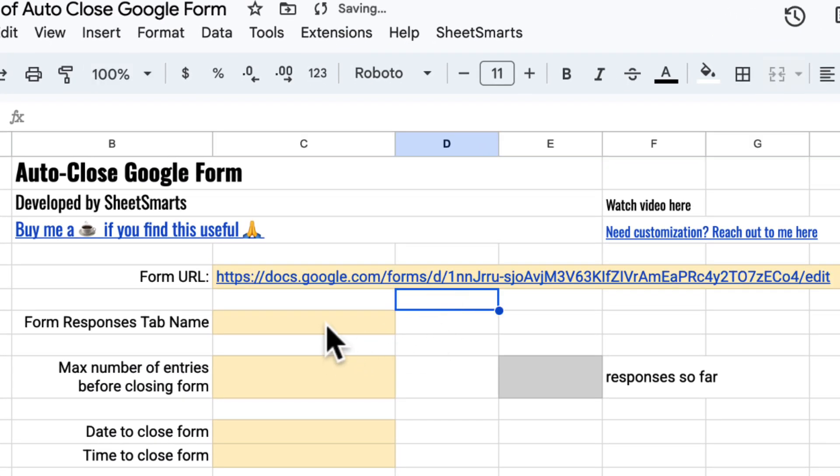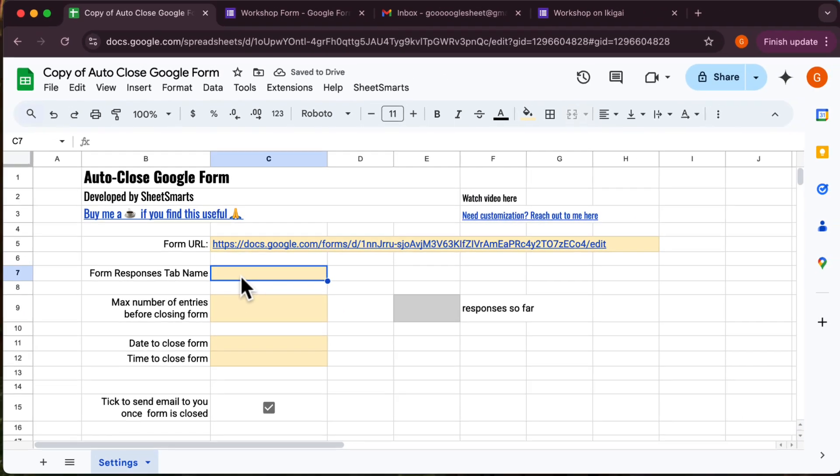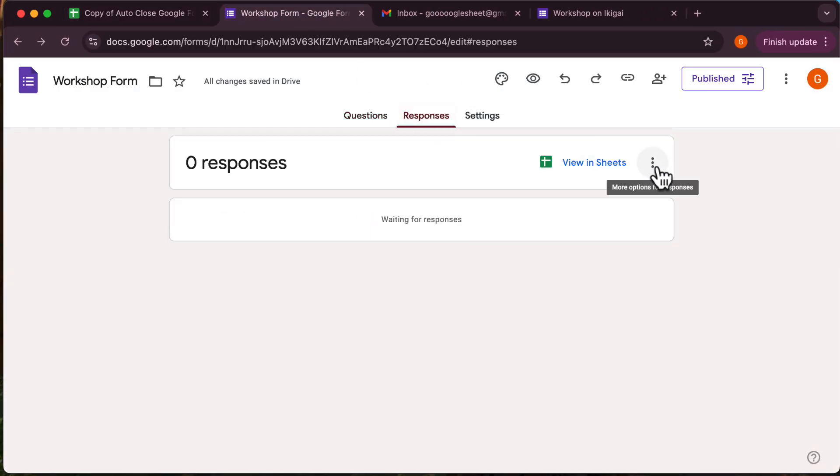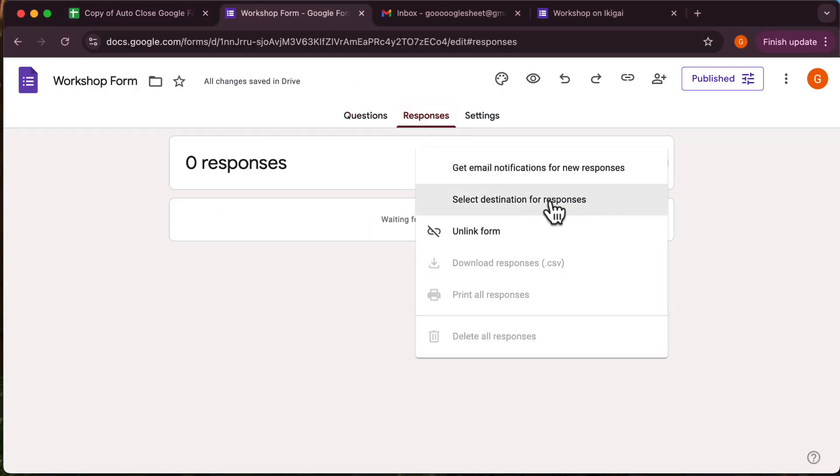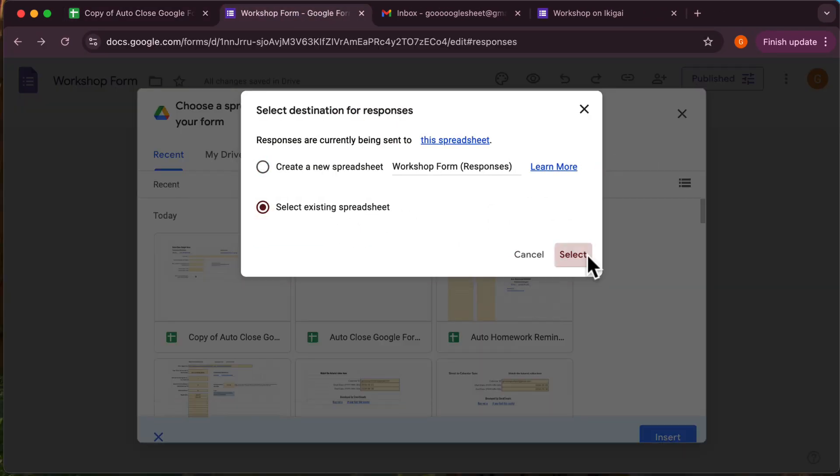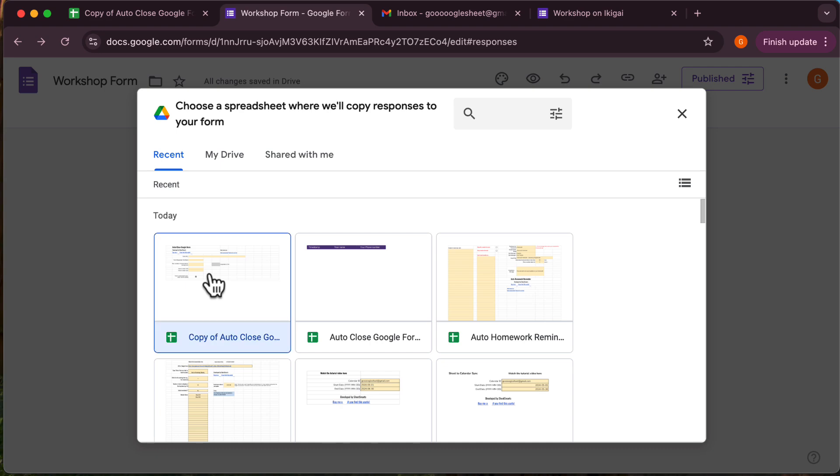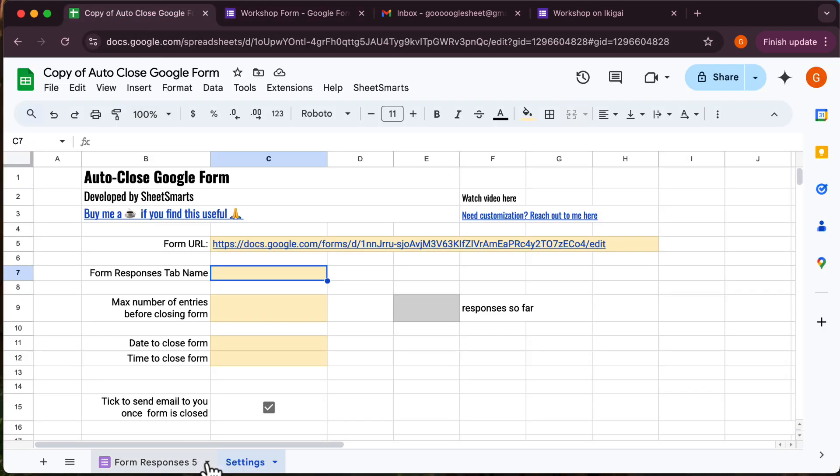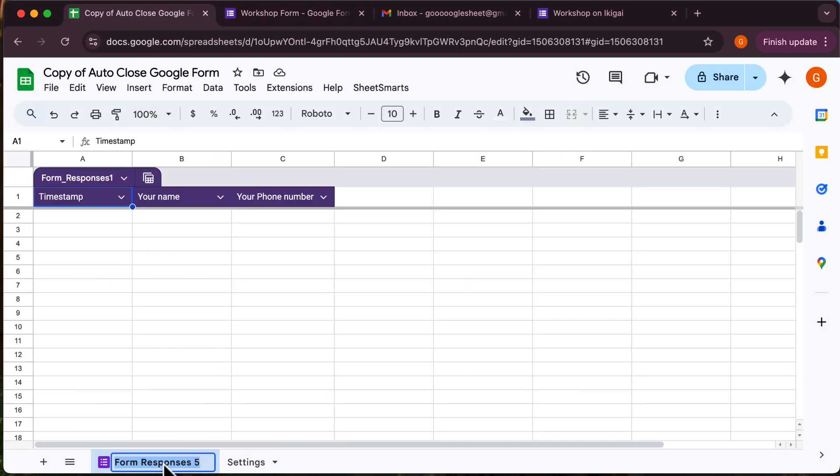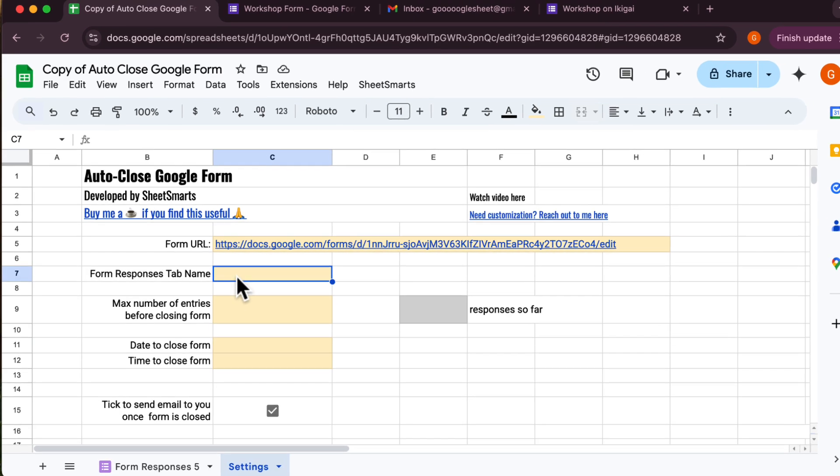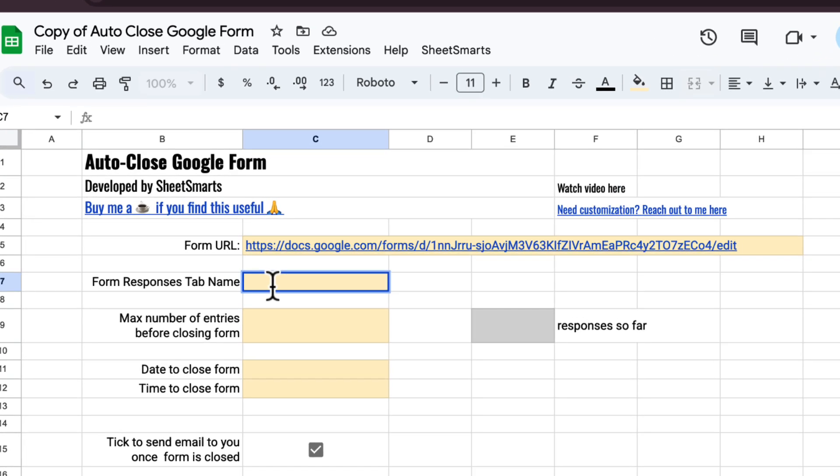Next, we need to set the destination of the form responses to our file. Follow the steps shown in the video to set the form response's destination correctly. Okay, great. If you followed the steps correctly, the form responses sheet will now appear in this template. Let's fill in the exact name of the form responses tab over here.